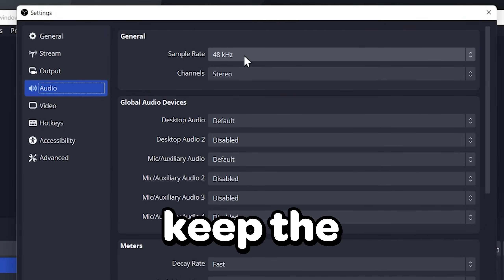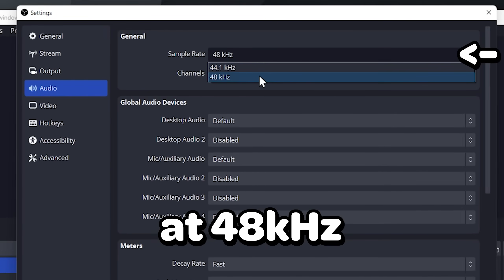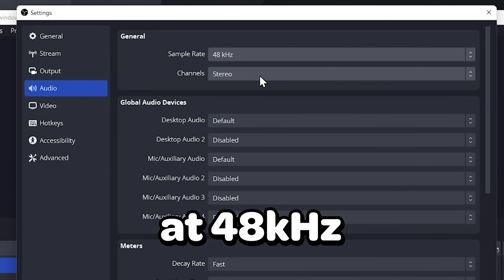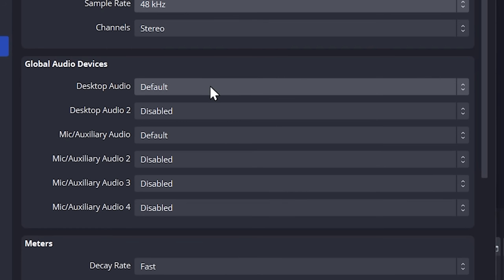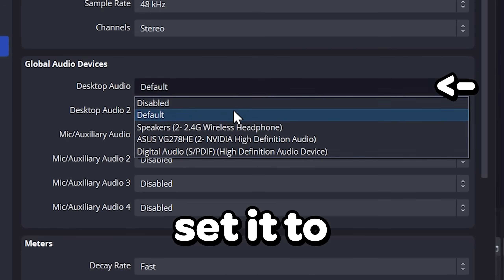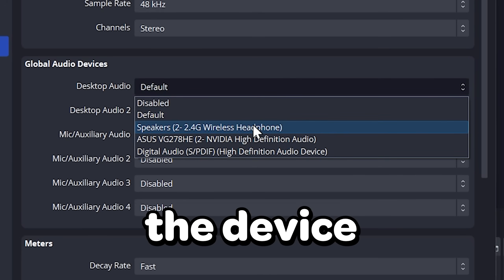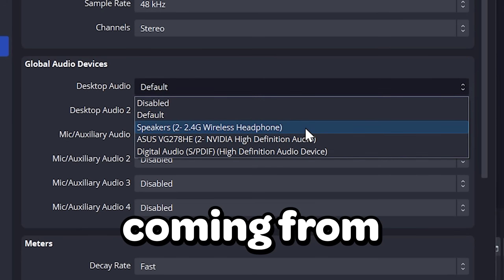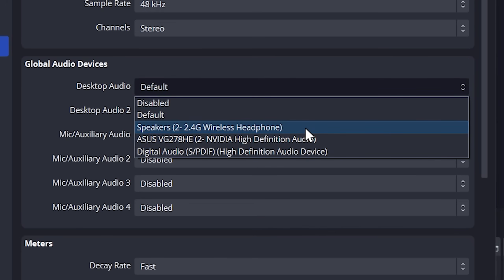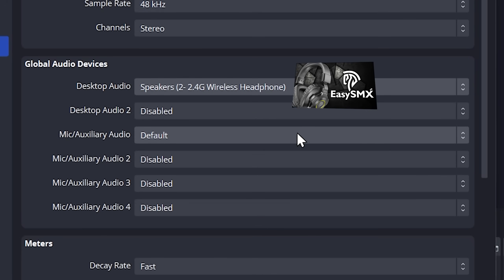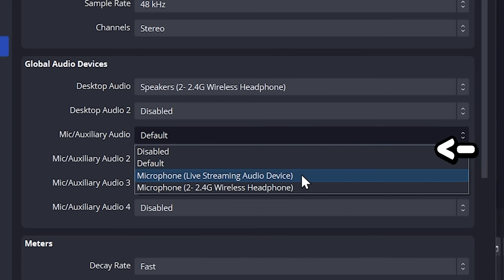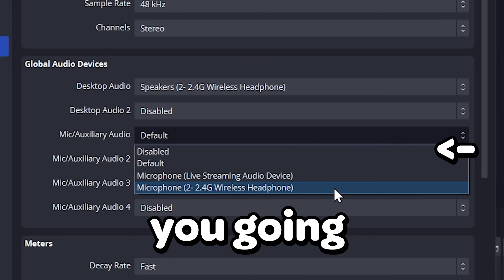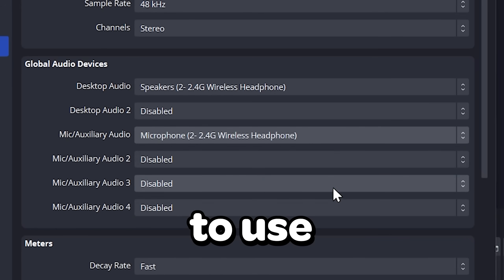Go to audio. Keep the sample rate at 48 kHz. For the desktop audio, set it to the device where your sound is coming from. I will select my headset. For the mic, select the mic you are going to use.